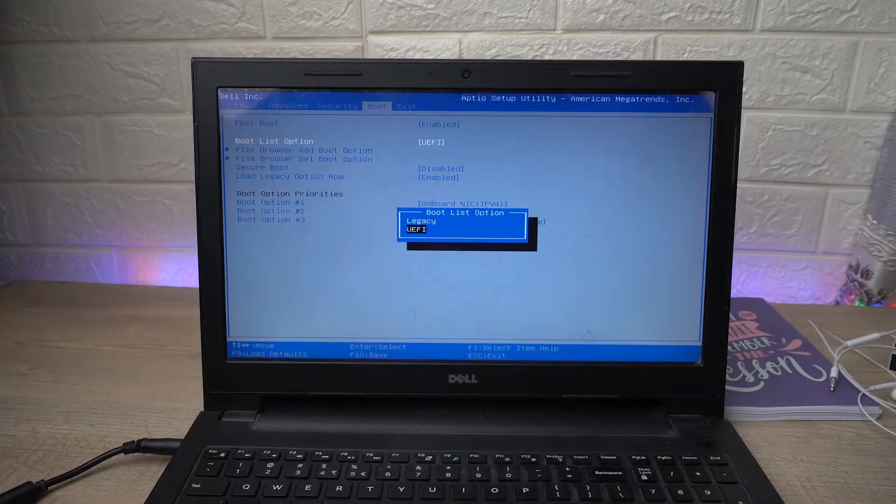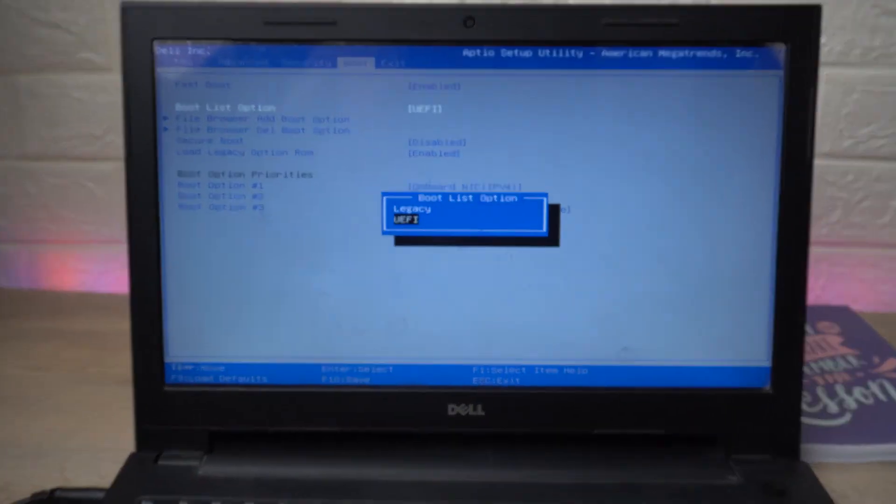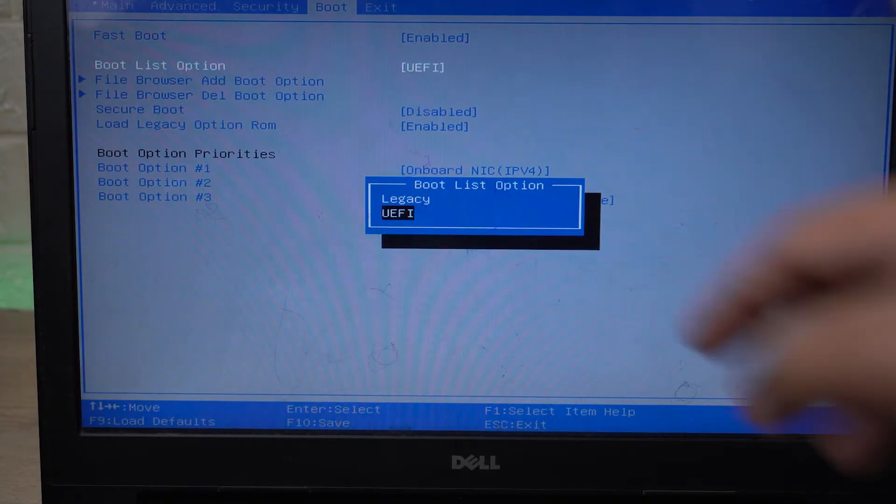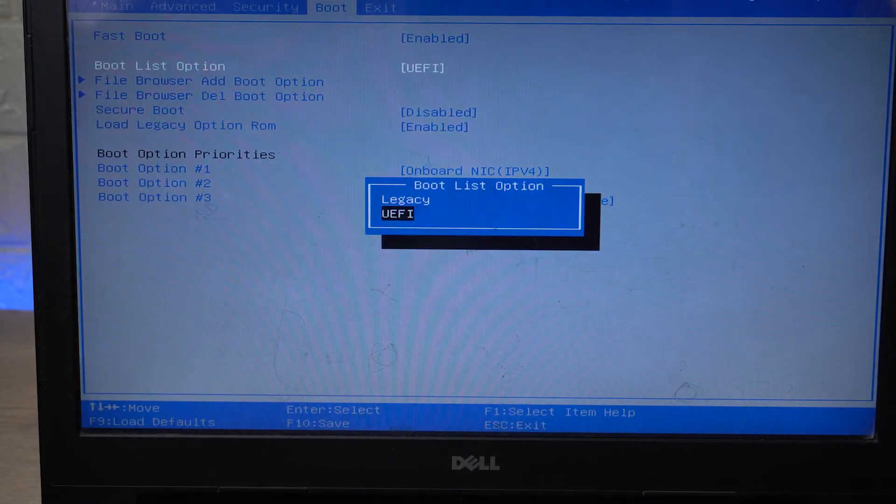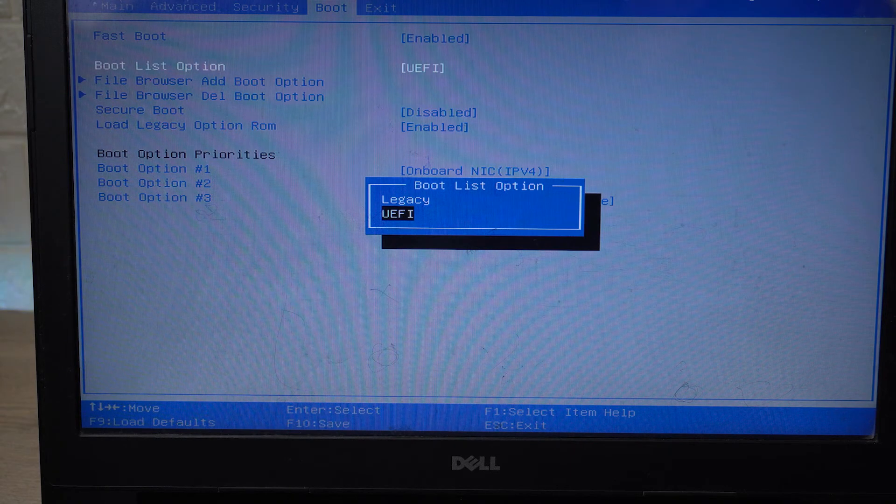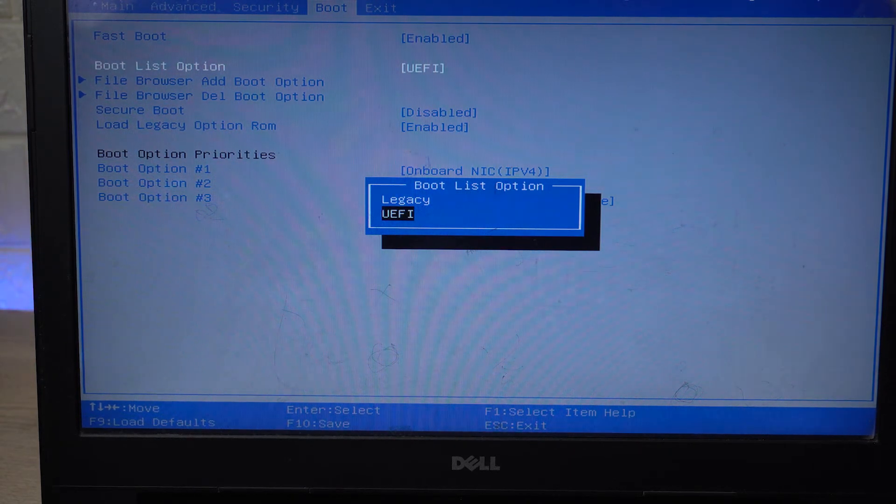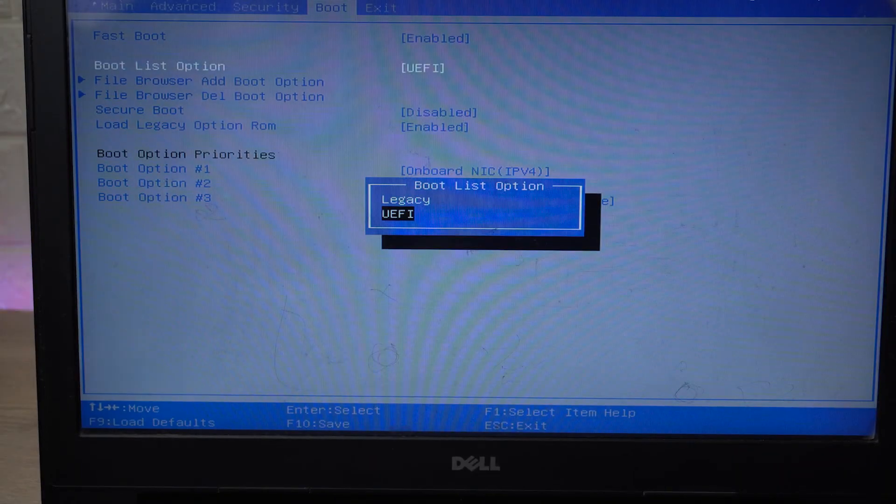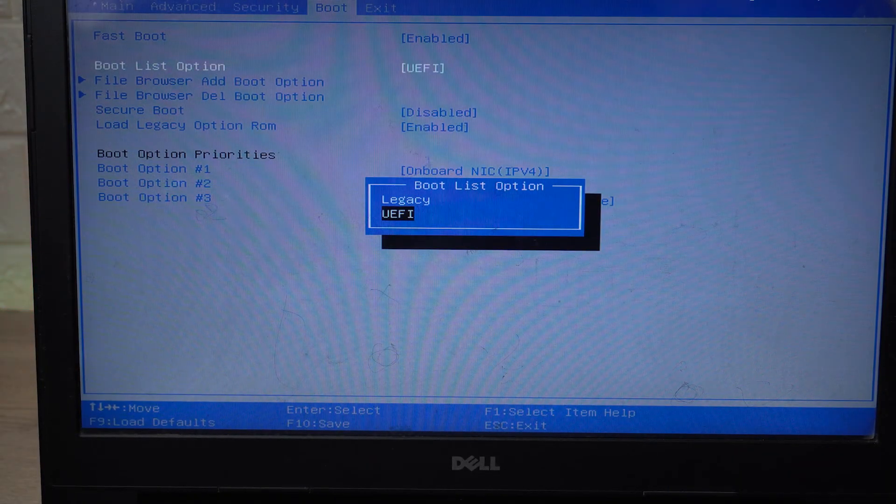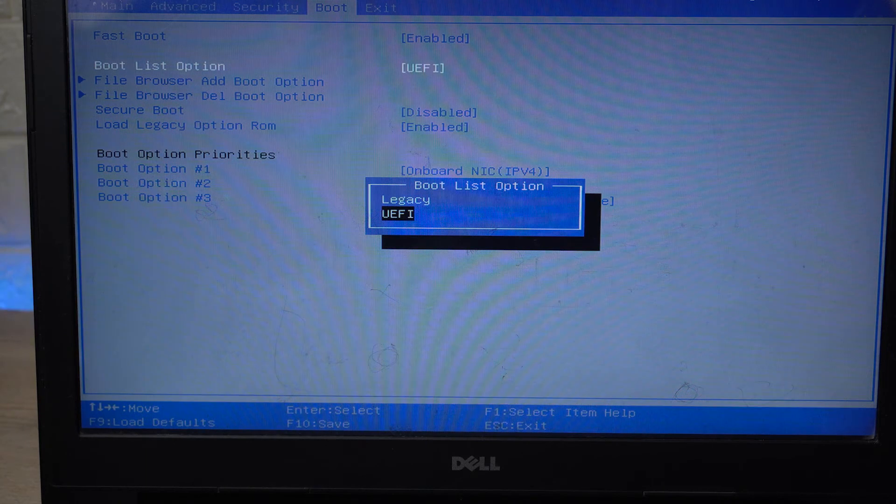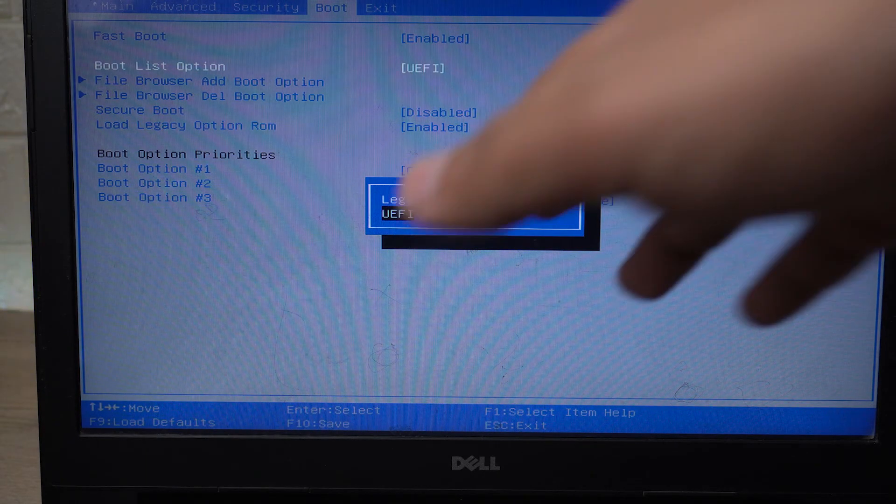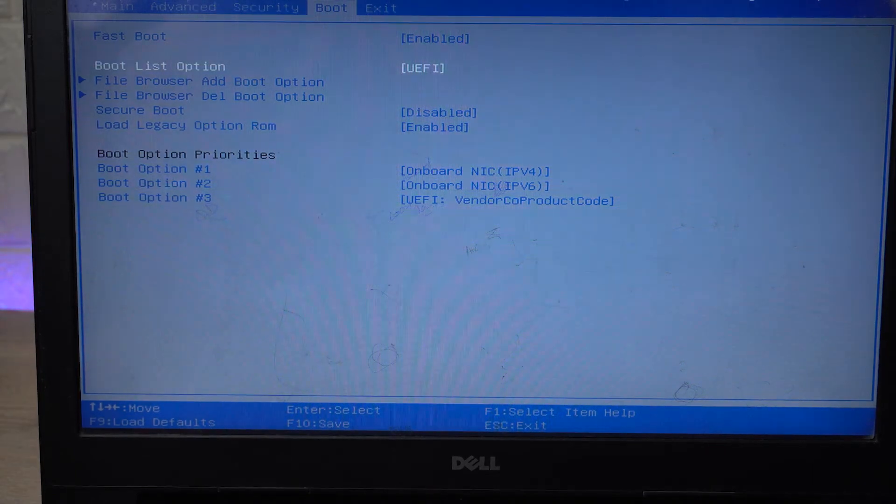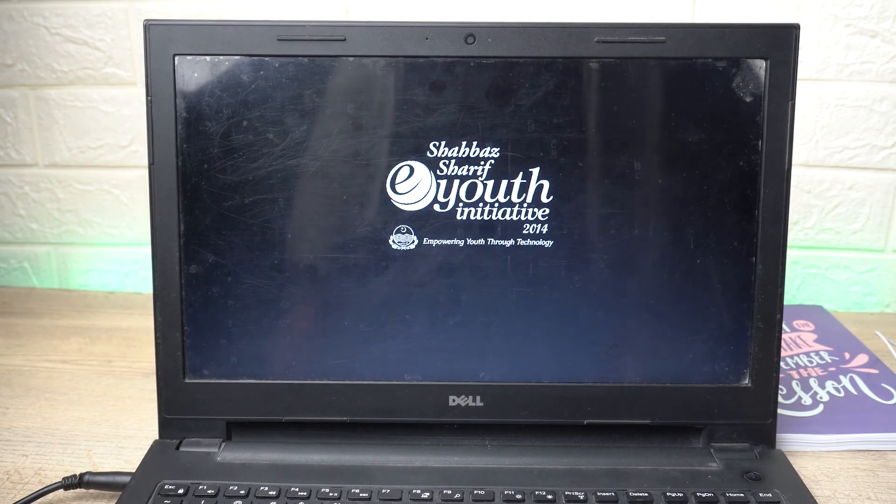Here I am going to go down where it says Boot List Options, which is currently UEFI. I'm going to select it and you need to make sure that UEFI is selected. Let me zoom in. If it is selected on Legacy, then your bootable Windows will not boot and you will get a black screen. Make sure that you have UEFI selected.